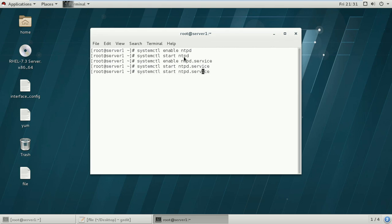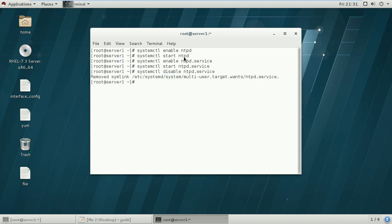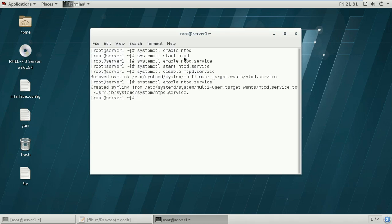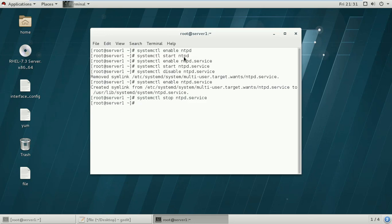If you want to disable the service or daemon, use: systemctl disable ntpd — and as you can see, it shows 'removed'. If you want to enable it again, use the enable option and it will re-enable the service. To stop the service, use: systemctl stop ntpd. So you can use enable, disable, start, or stop to manage services.